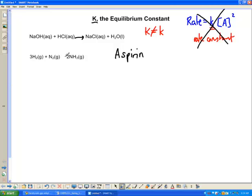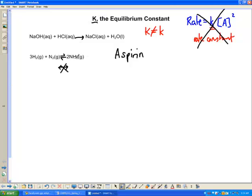An equilibrium reaction we can show by a double-headed arrow. Not a double-headed single arrow — that means something different. The equilibrium arrow means we go from one side to the other and can go back and forth. So this K is something to do with this equilibrium, and really what K is is a measure of, once you've reached equilibrium, the ratio of products to reactants or reactants to products.